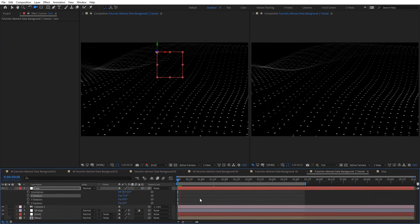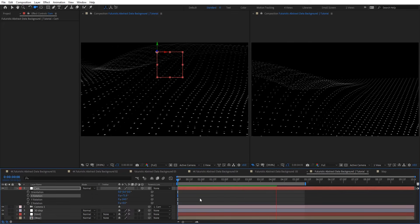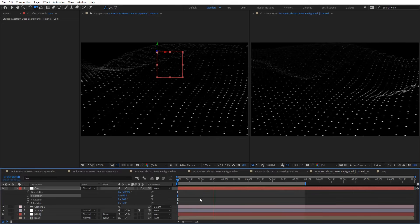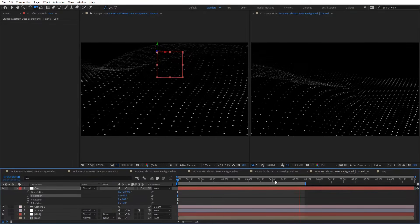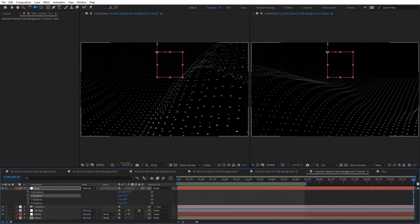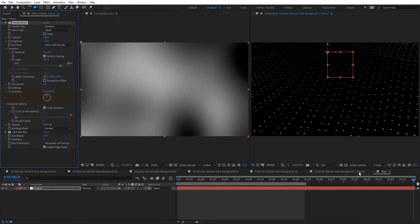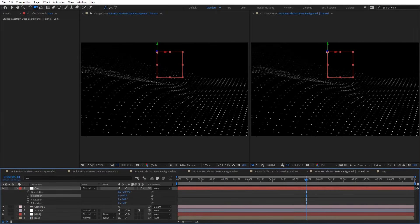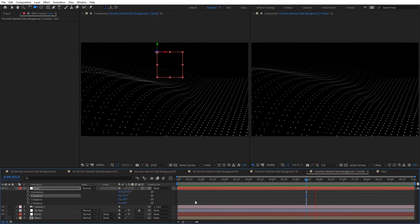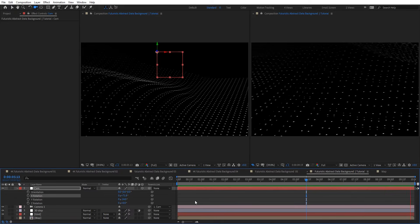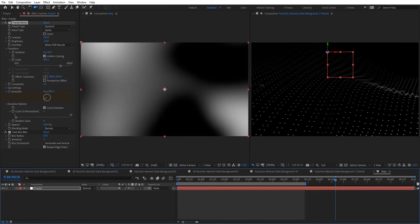Let's give it a preview. On Evolution Options, I'm going to cycle the evolution here and preview one more time. As you see, you can have endless results and you can see how smooth this looping is. Now let's see what we can do with this even more.